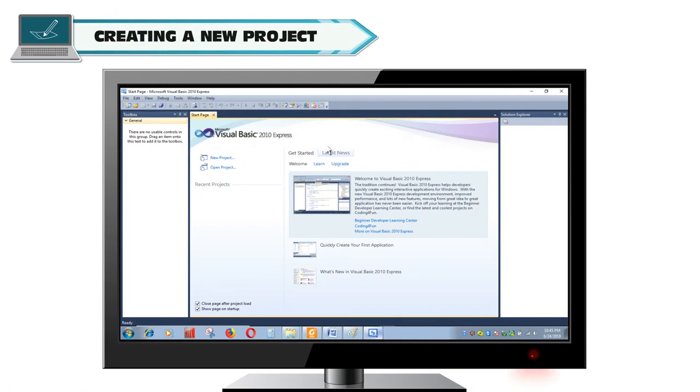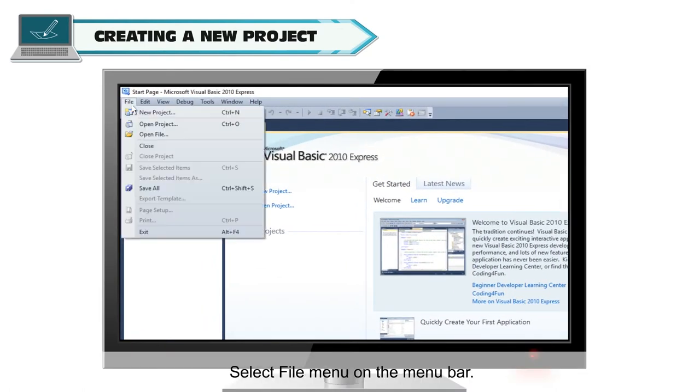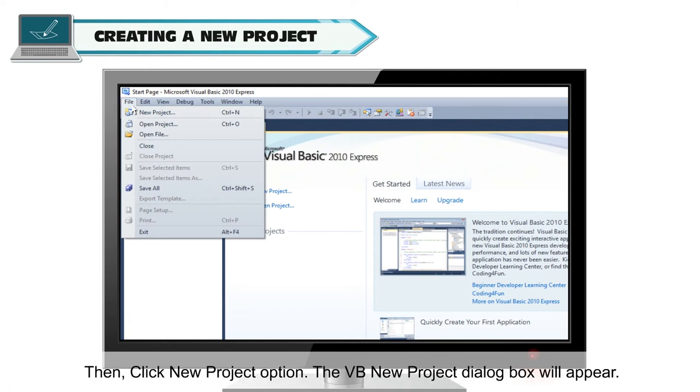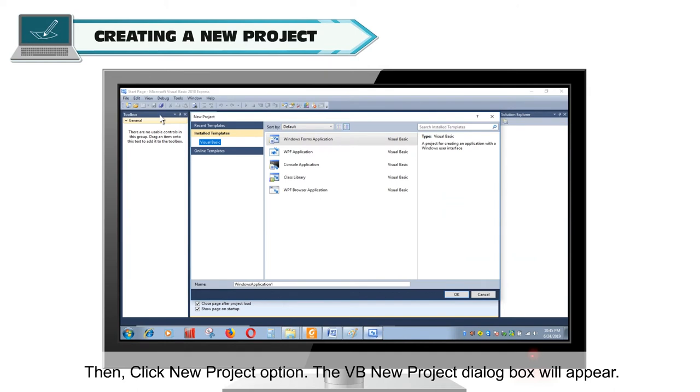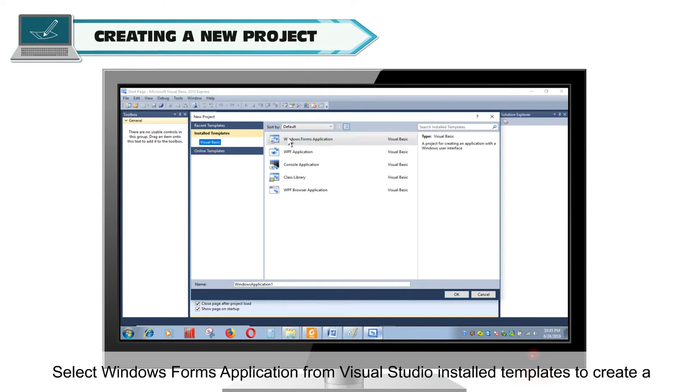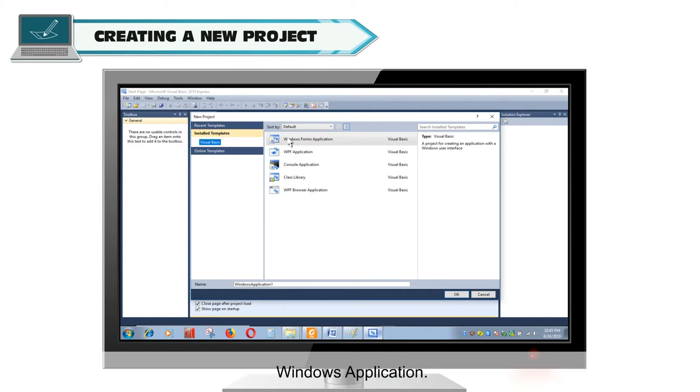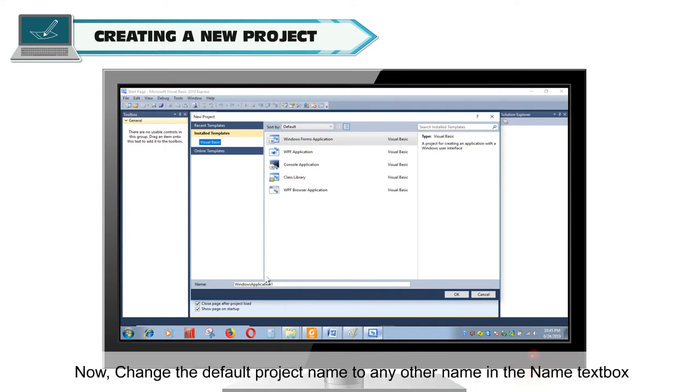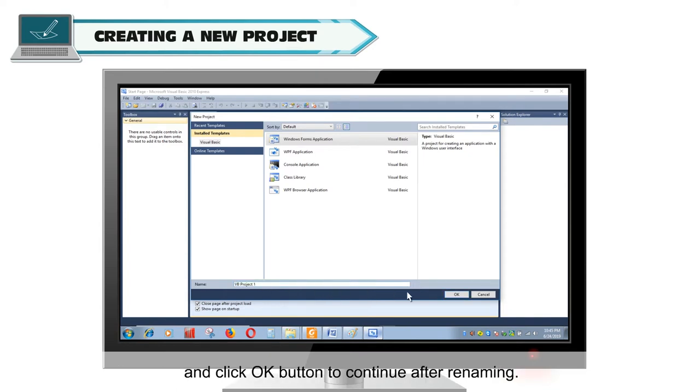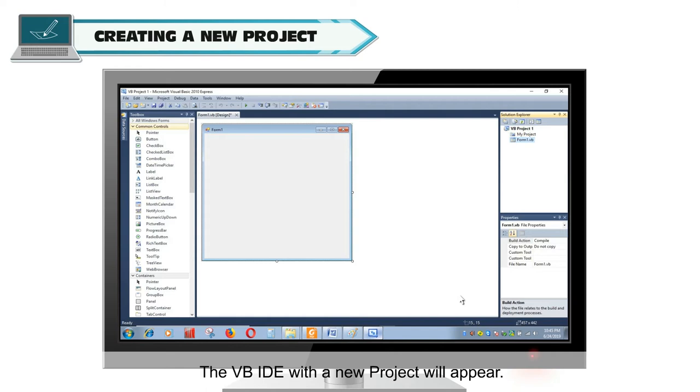Creating a new project. For creating a new project, select File menu on the menu bar, then click New Project option. The VB New Project dialog box will appear. The dialog box offers five types of projects that you can create under Templates. Select Windows Forms Application from Visual Studio Installed Templates to create a Windows Application. Now, change the default project name to any other name in the Name text box and click OK button to continue after renaming. The VB IDE with a new project will appear.